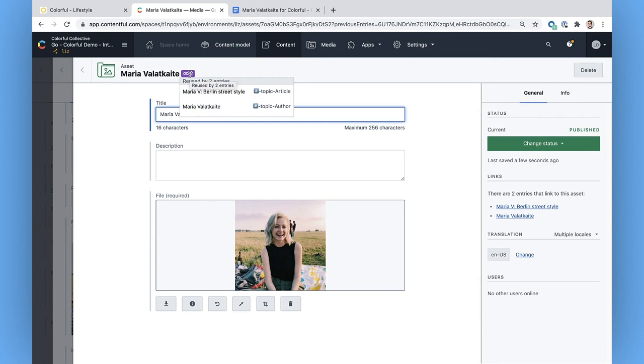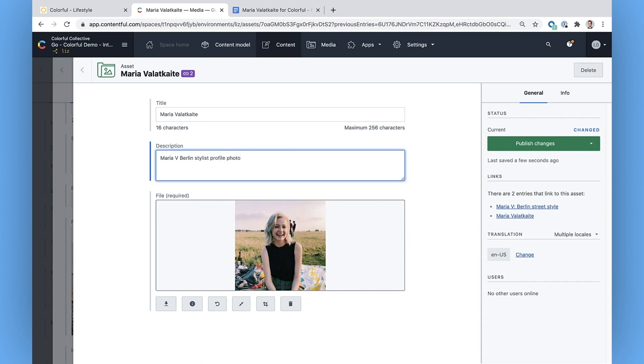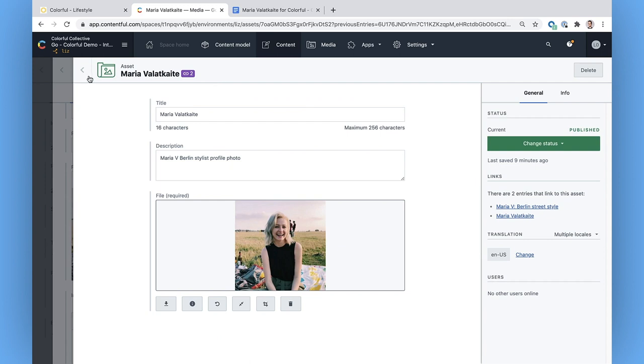This little number next to my asset title represents the number of places where this image is already being used. I want to make sure the image has an accurate and descriptive alt text for SEO and accessibility. I can do that by changing the image title, which doubles as the alt text. Now that I've tweaked the title of the image, it changes the status in the menu bar to show that there are unpublished updates. Contentful saves changes automatically, so nothing will be lost if I navigate away. But the new alt title won't be live unless I click publish.